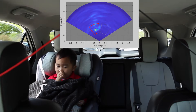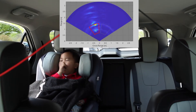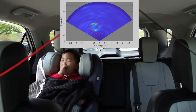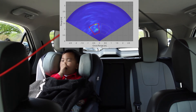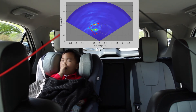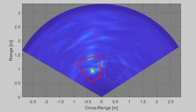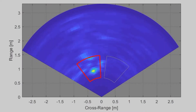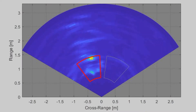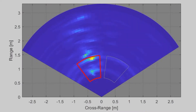In the first segment, we demonstrate the detection of a child left behind in a car. The sensor detects the presence of the child in the car seat. In the GUI display, the left zone turns red indicating the presence of the child.